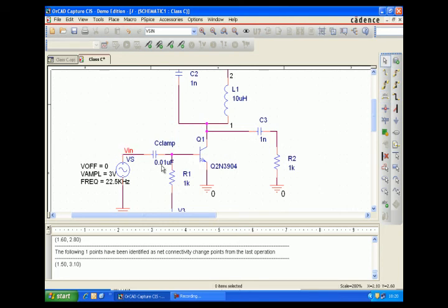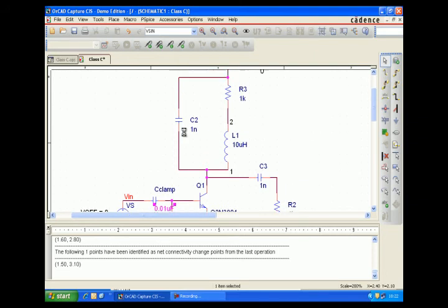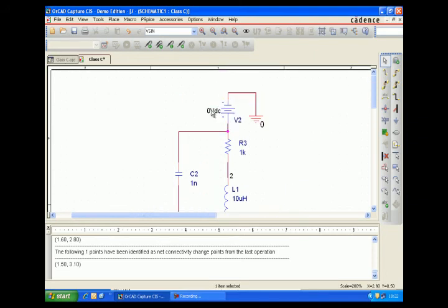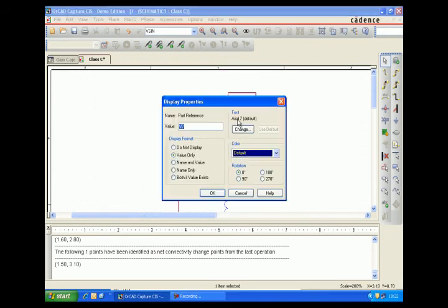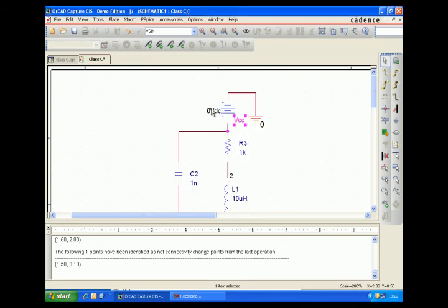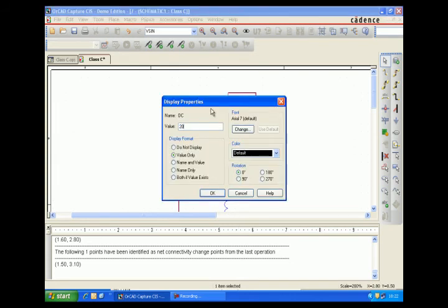We place a 20-volt DC value as the biasing supply for the tank circuit.